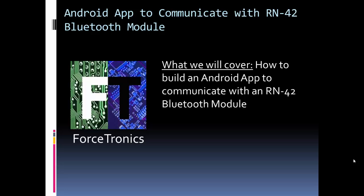Hi, welcome to the Forcetronics YouTube channel and blog. In this tutorial we're going to look at how to create an Android app that can communicate with an RN-42 Bluetooth module.